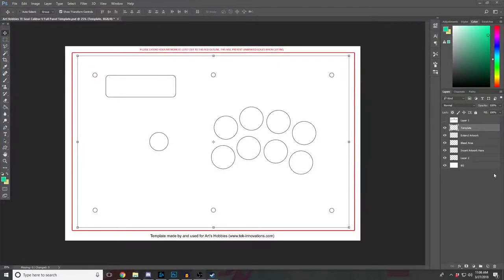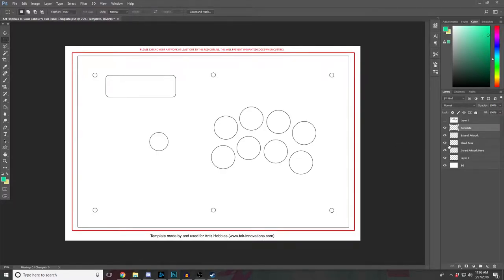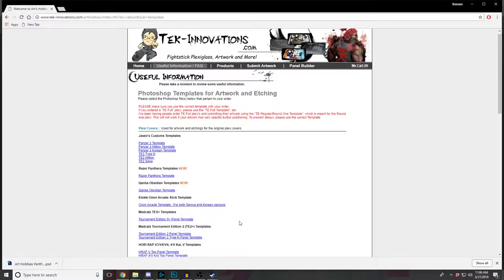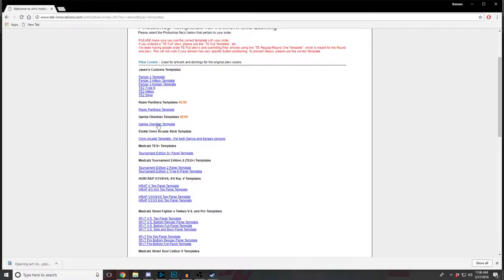Alright, so I made that post on Reddit and it turned out to be one of my more popular posts — I think it's the second most popular post. So I'm going to show everybody how to do some decent art. This is not the template we're working with today; this is a template for a stick I got on eBay. For right now we're going to pick up something a little more popular. You can download the templates from Tech Innovations or Focus Attack.